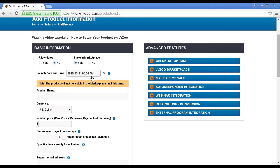You have the launch date and time, and you can set this as far in advance as you like. It's a good idea to set your launch date at a time in the future because that gives you time to recruit affiliates and to do your pre-launch and everything like that.